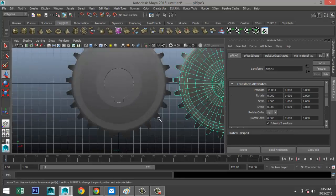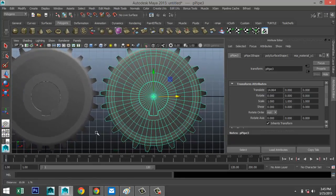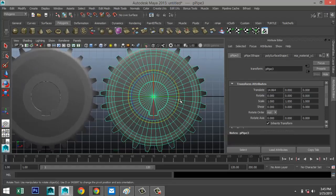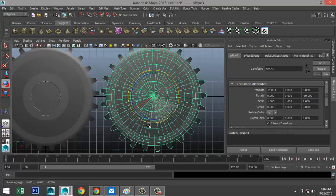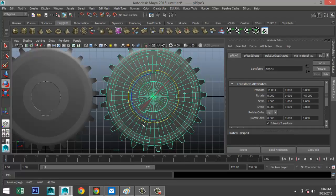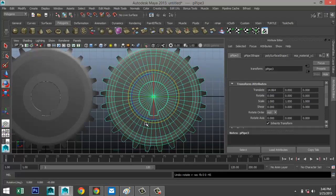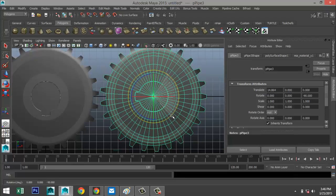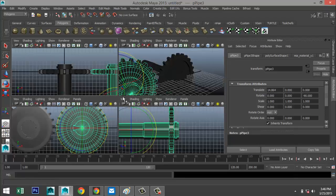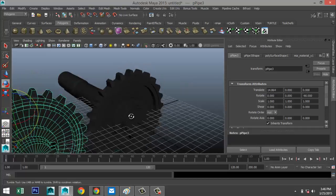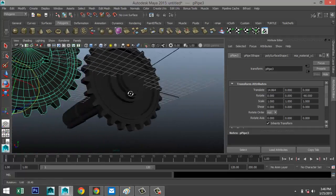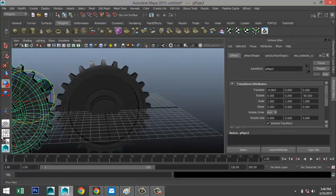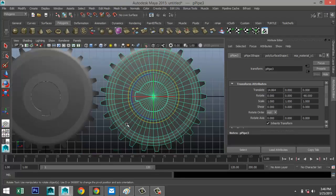Switch to this view, hit 5, right-click to object mode. Ctrl+D to duplicate, move it over, and close this down so we can see better. Hit E and rotate it quite a bit — I don't want these axles facing the same direction.